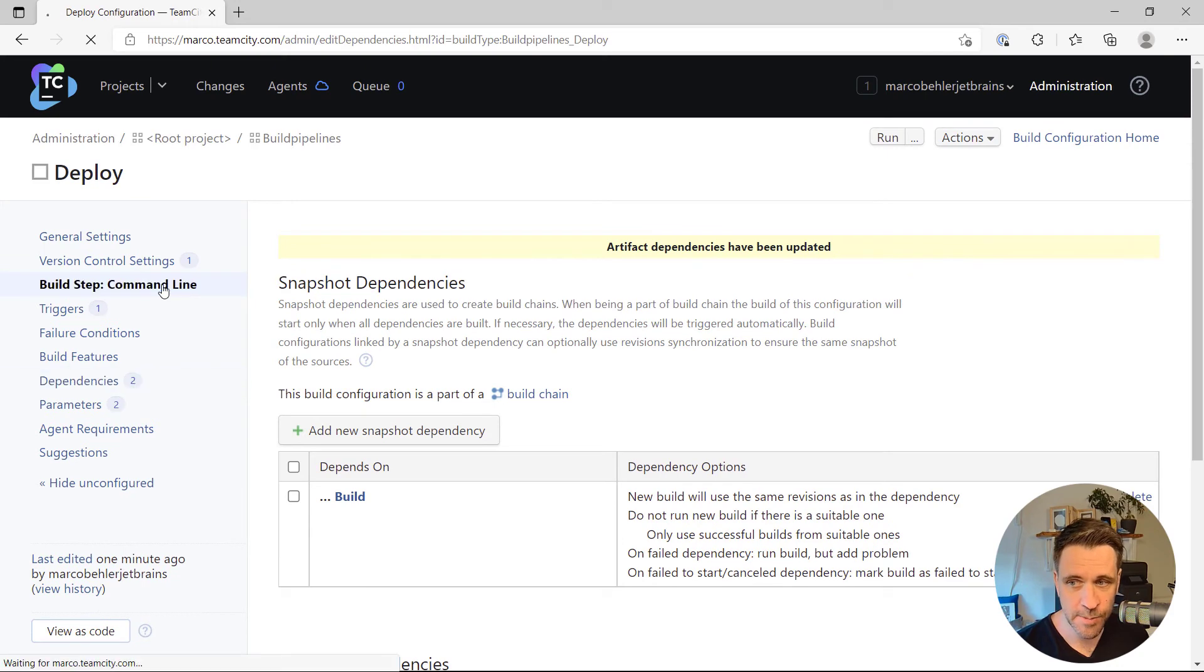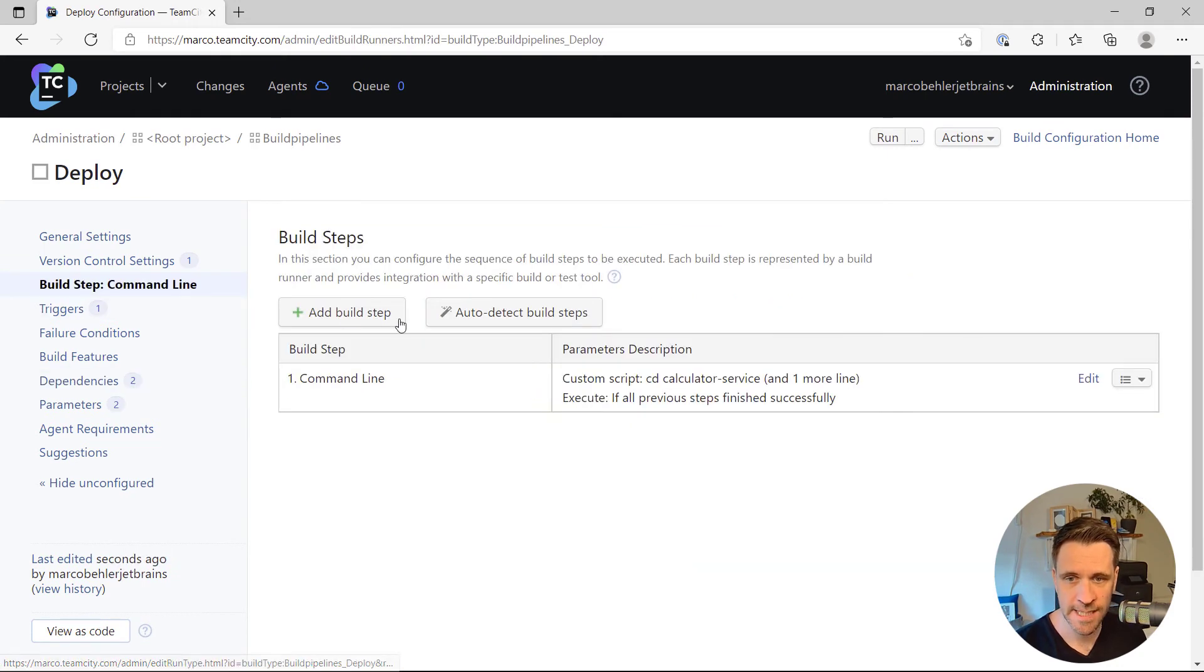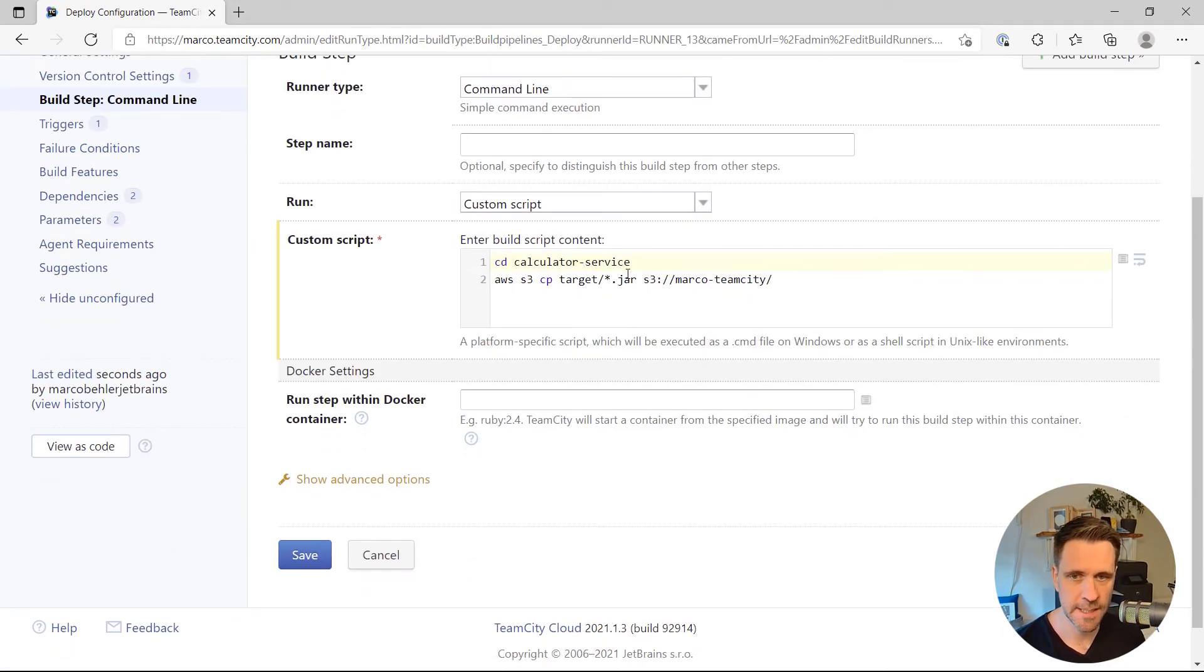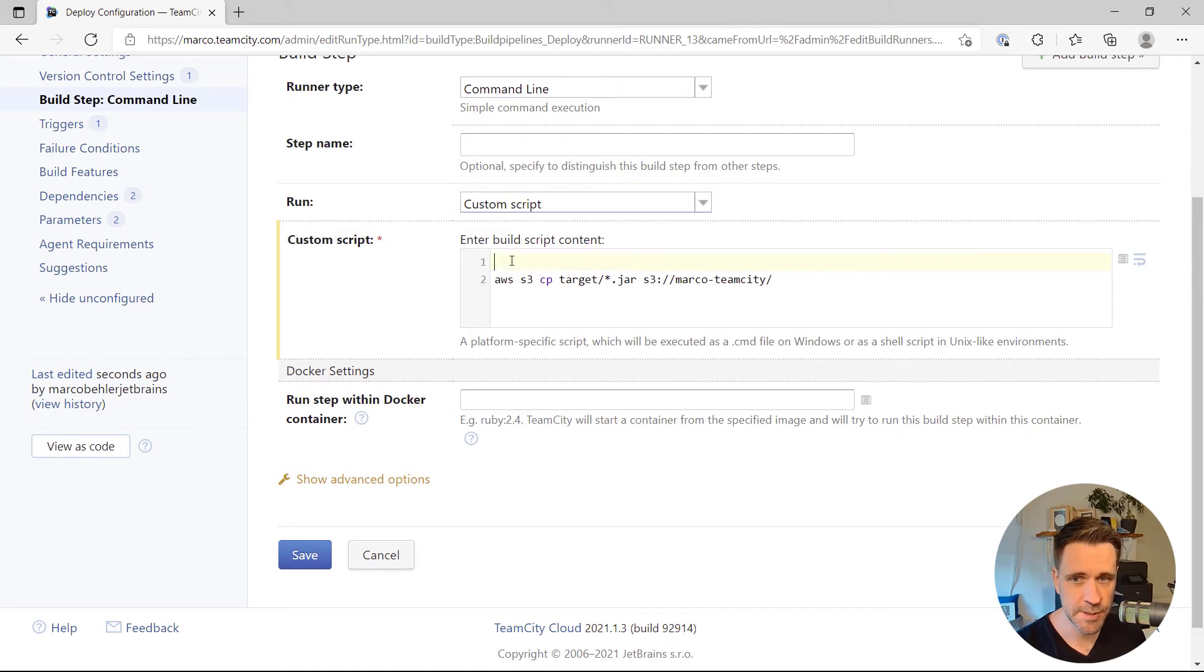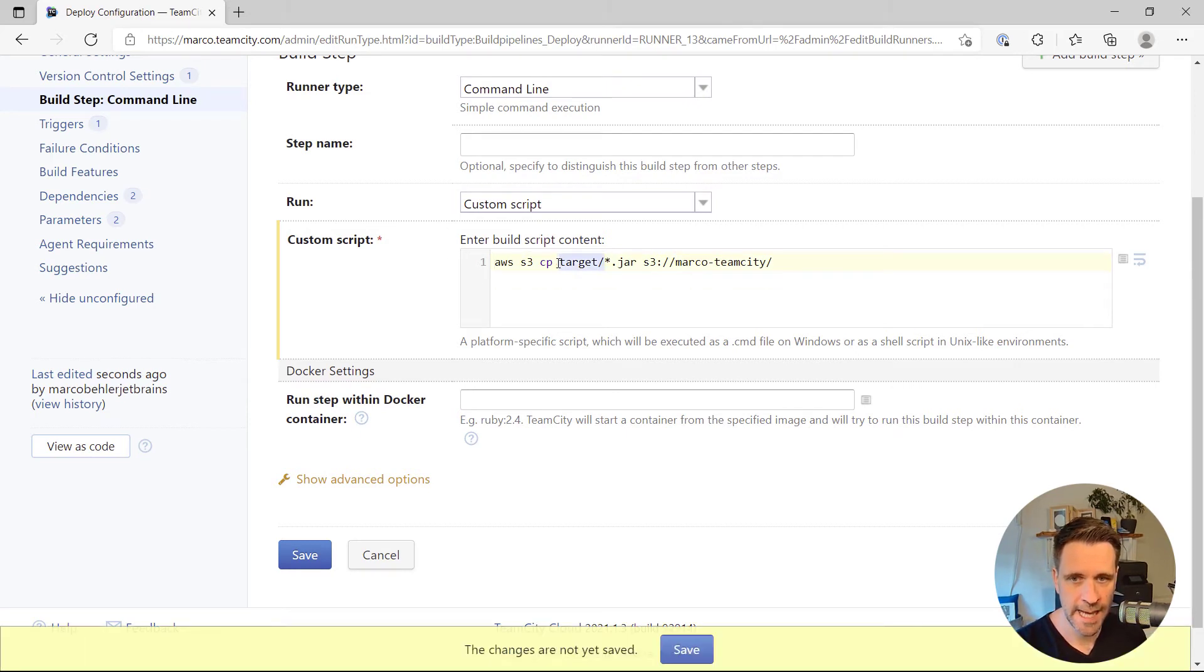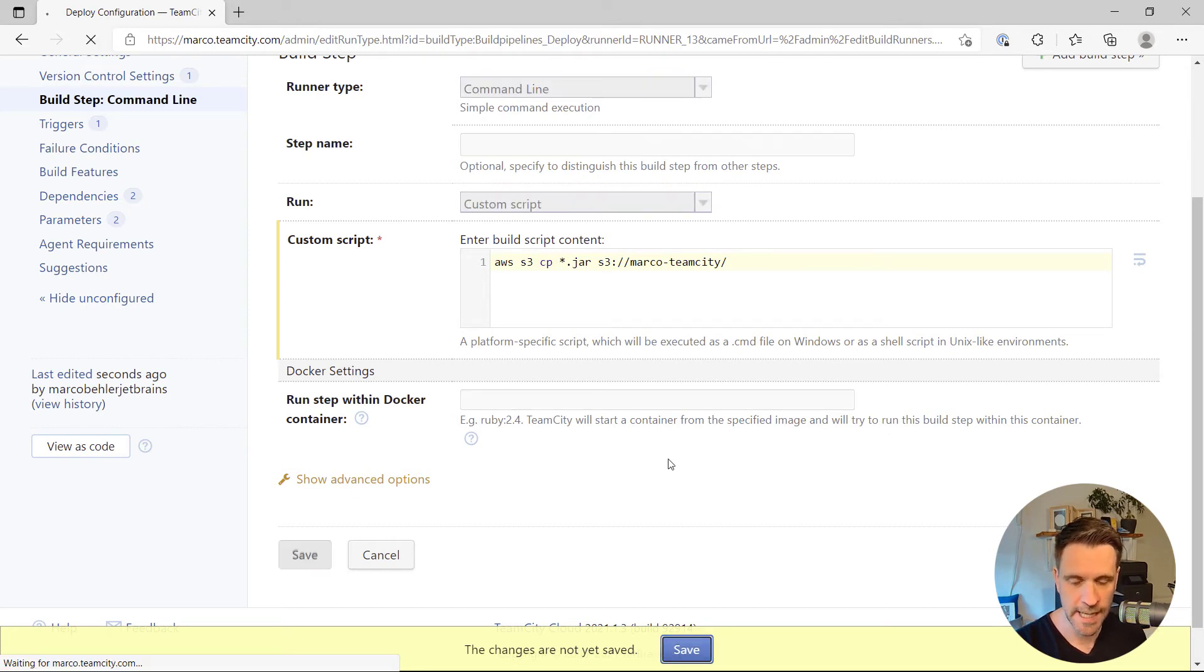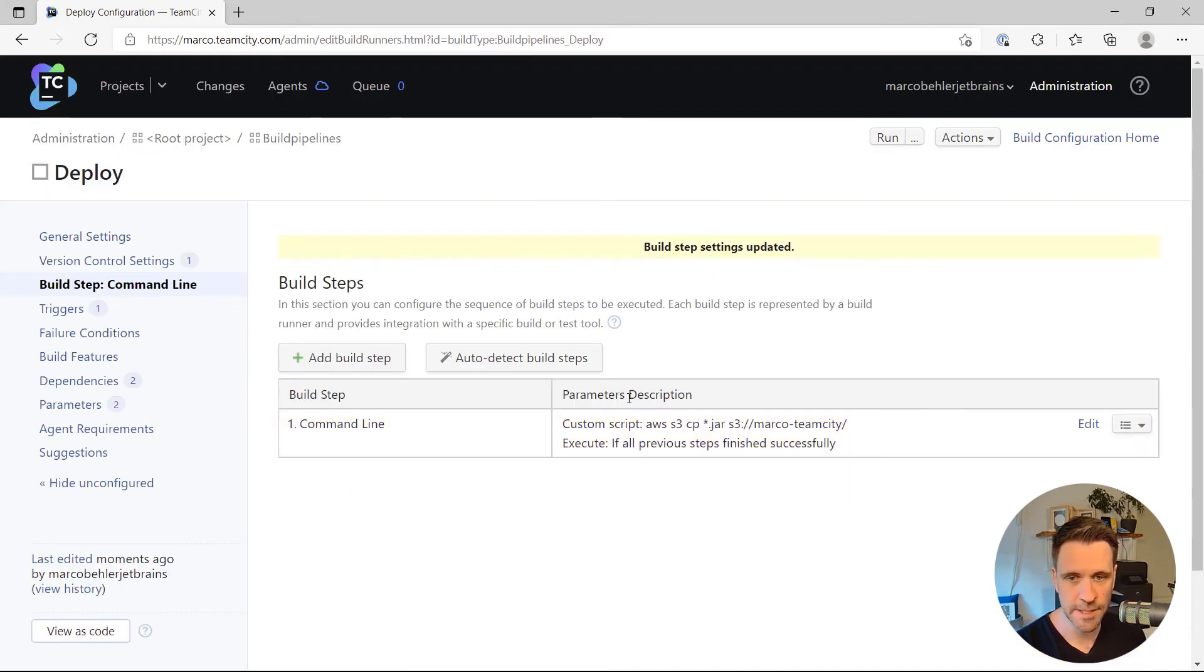Which means we have to adjust our command line script a tiny bit because you're not CDing into a service anymore. And in fact, you also don't need the target directory here anymore. It's just a jar file. And that's all you need to do.